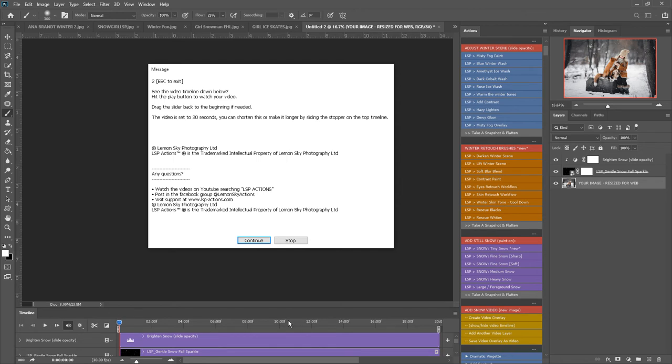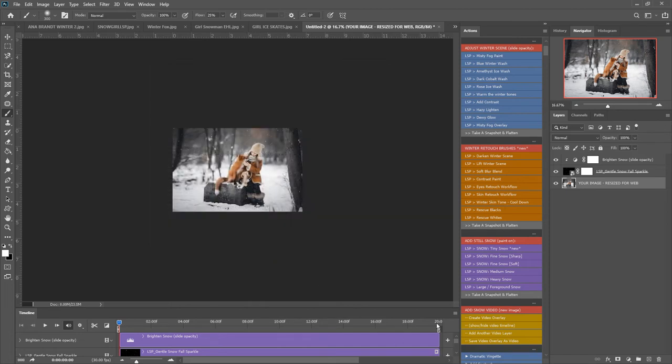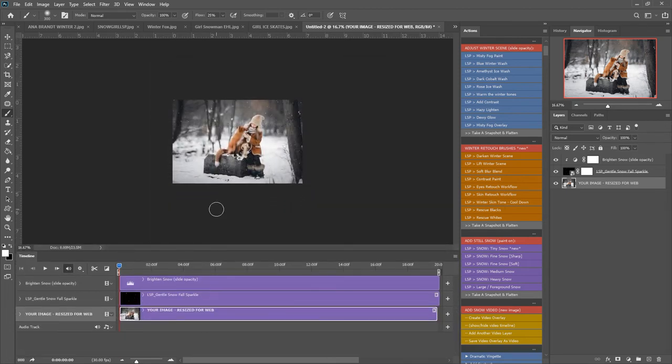Bear in mind that depending on how fast your computer is it may play back quite slowly in Photoshop but the finished one will not. You can drag the slider here to the beginning. You can also make it shorter by grabbing this little stopper here and dragging that in. At the moment it's set to 20 seconds.